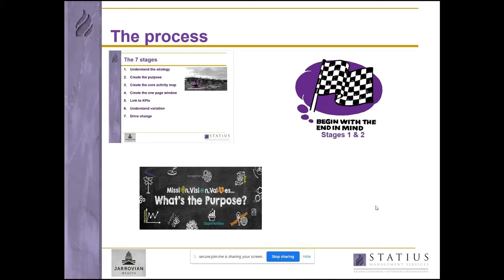The first two stages are about understanding the context of what you're doing: understanding the strategy and understanding your purpose — the benefits and capabilities of what you do for your clients. Essentially it's a case of begin with the end in mind. I was reading recently that J.K. Rowling started writing the Harry Potter books knowing what the last line in the last book would be — that was her starting point and her target. A really impressive example of starting with the end in mind.